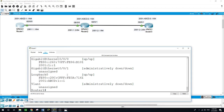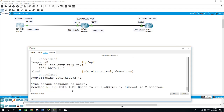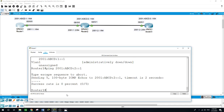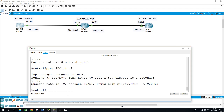If I try to ping from Router 1 the loopback of Router 2 — 2001:ABCD::2 — the ping will fail. I can only ping the interface side of Router 2. Pinging 2001:1::1 is a success, but the loopback is not reachable yet.